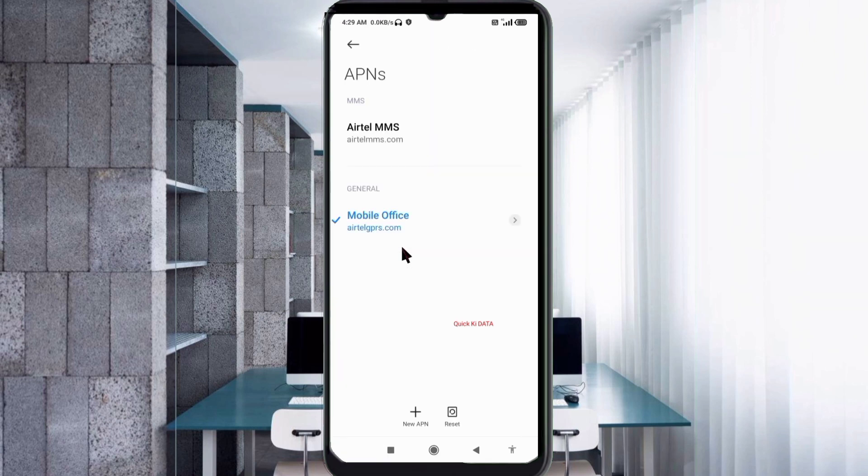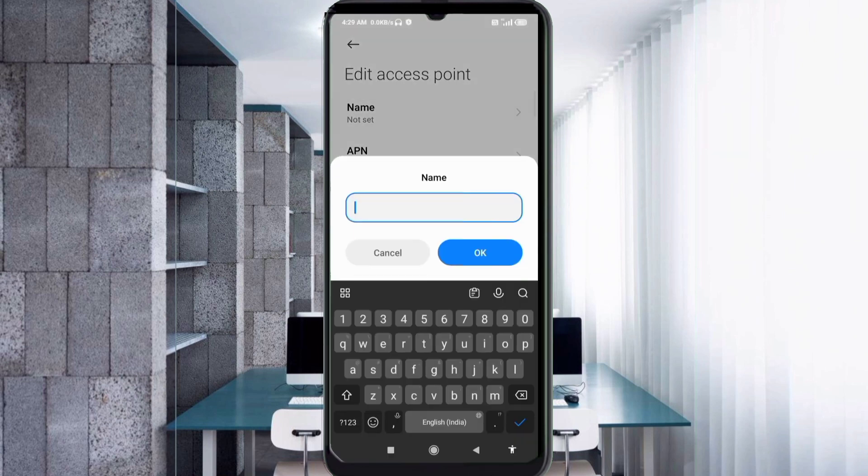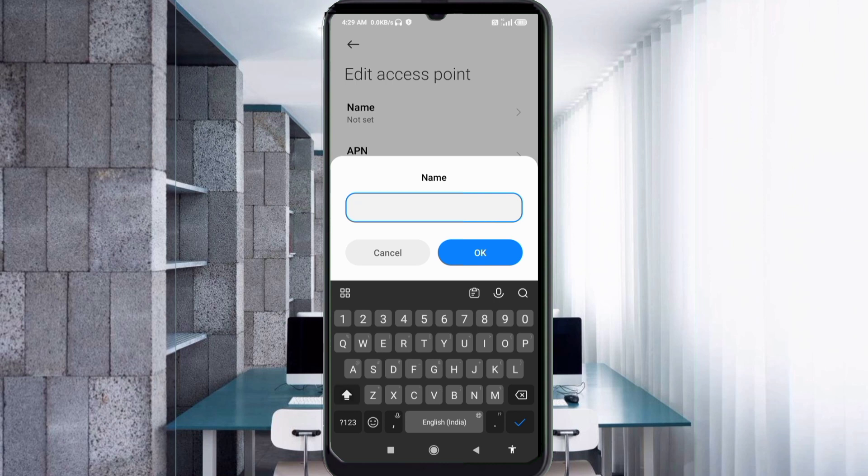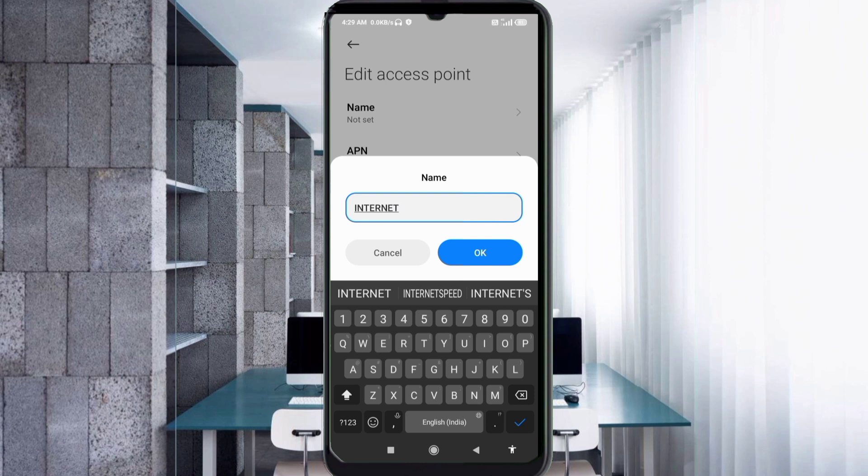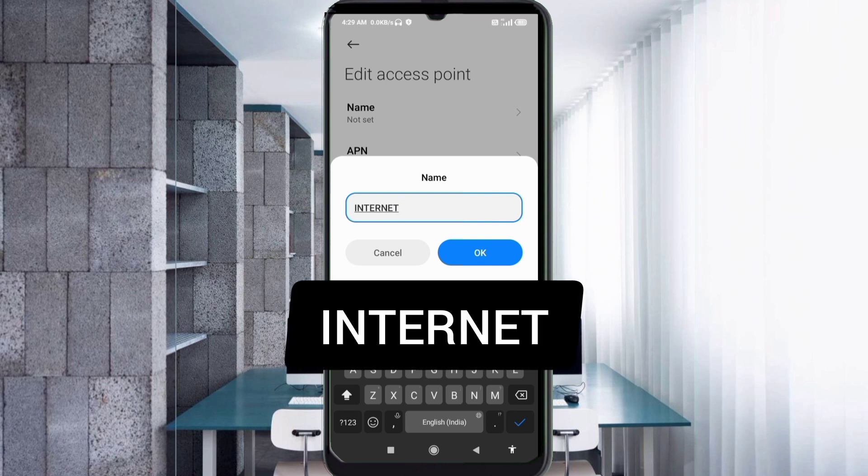Click on the Add or Plus button to add a new APN. Enter APN settings by tapping the Name field. Guys, capital letters and small letters are very important, so follow the steps carefully. For Name, enter Internet - all capital letters. Tap OK.